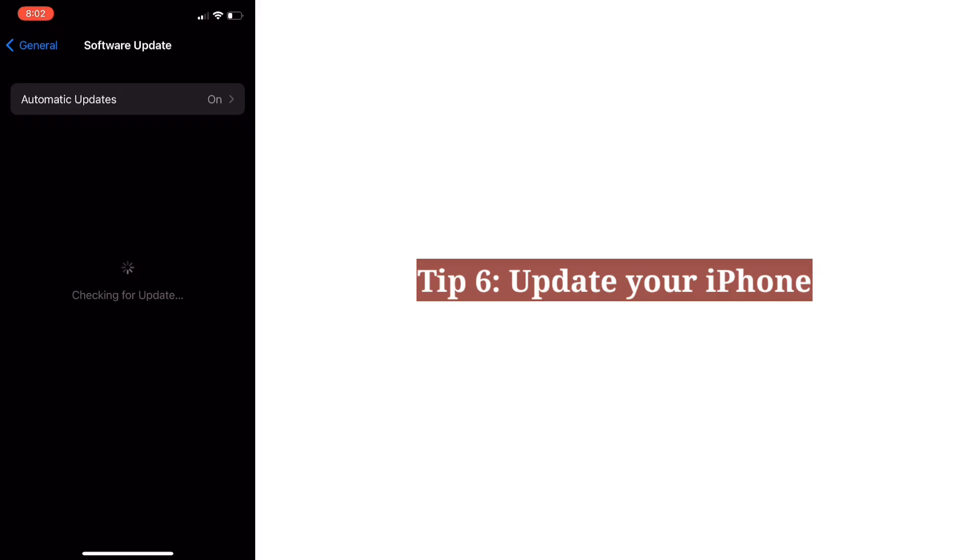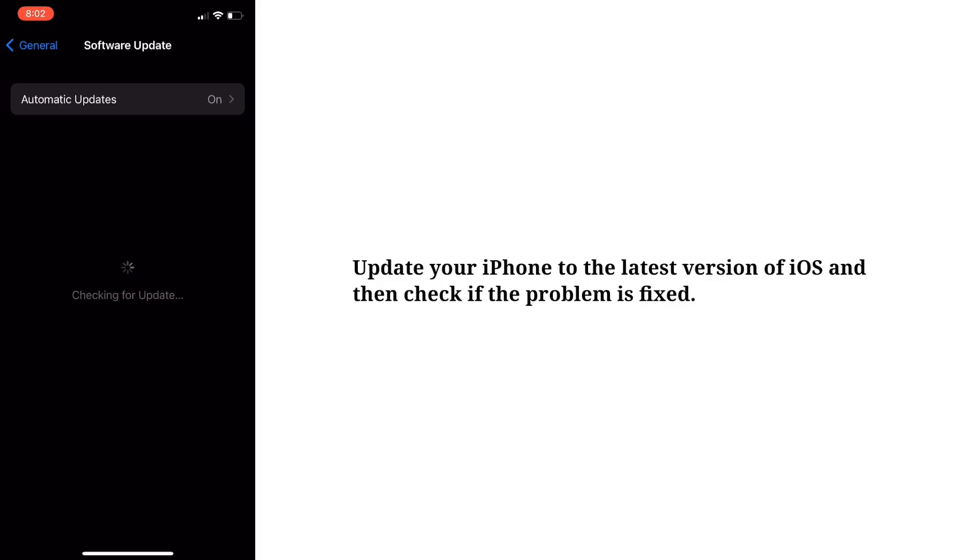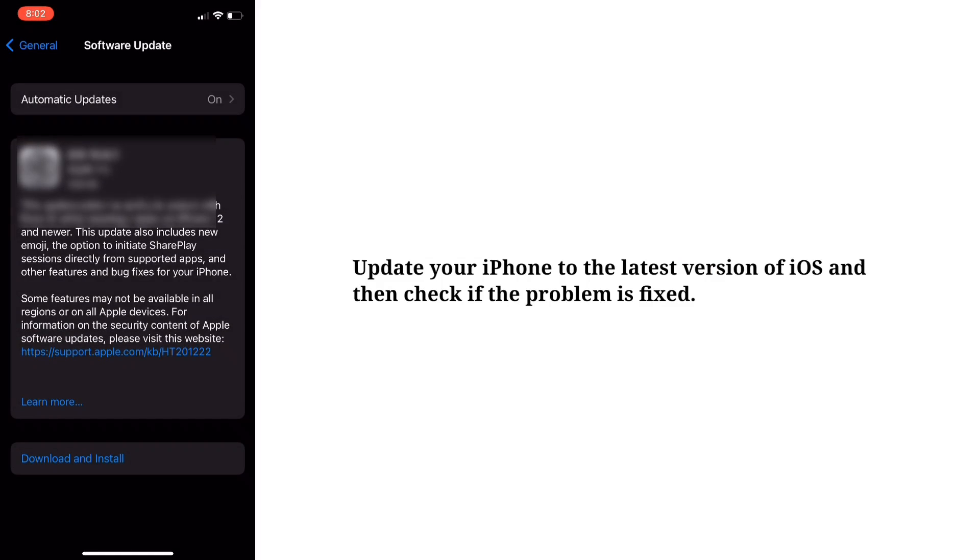Next tip is update your iPhone. Update your iPhone to the latest version of iOS and then check if the problem is fixed.